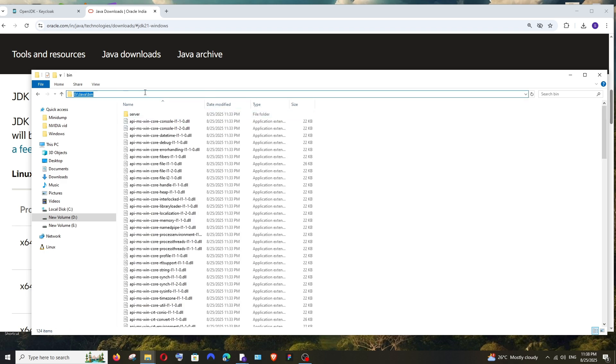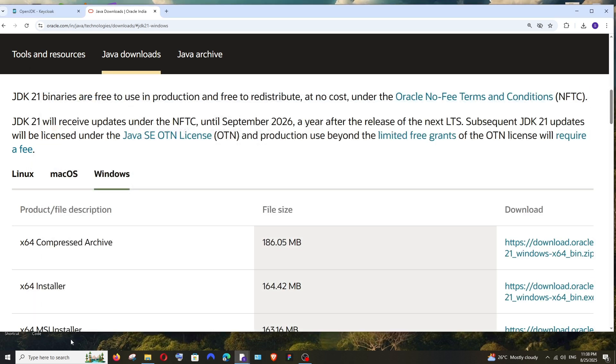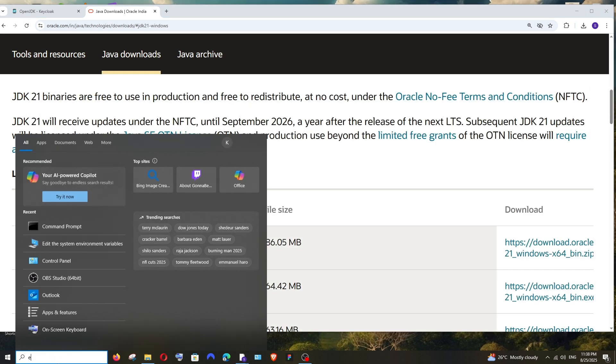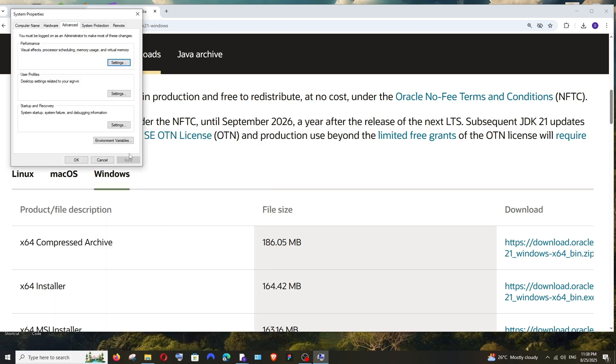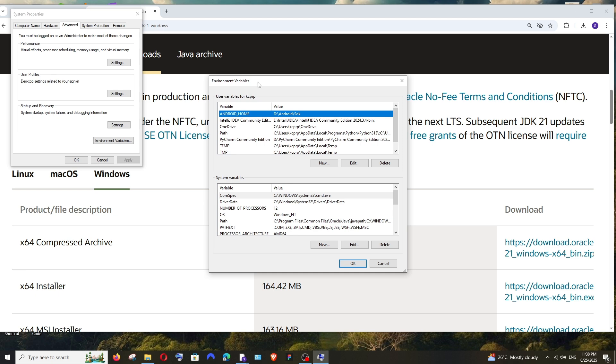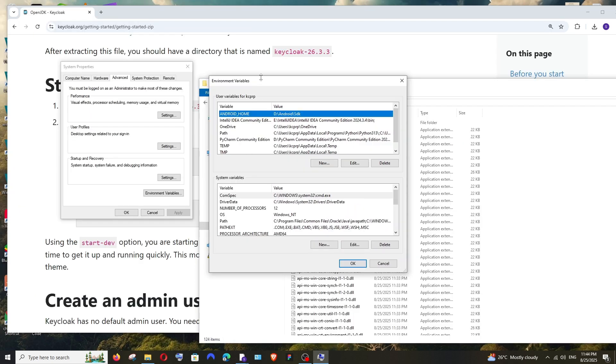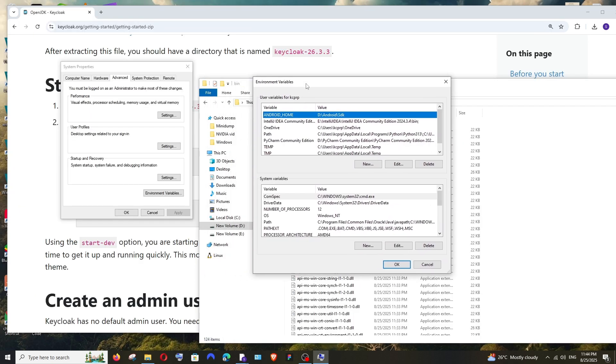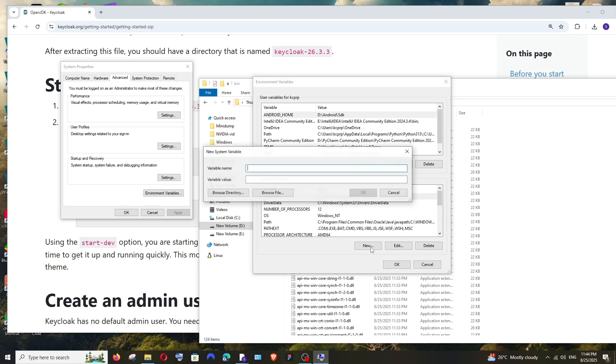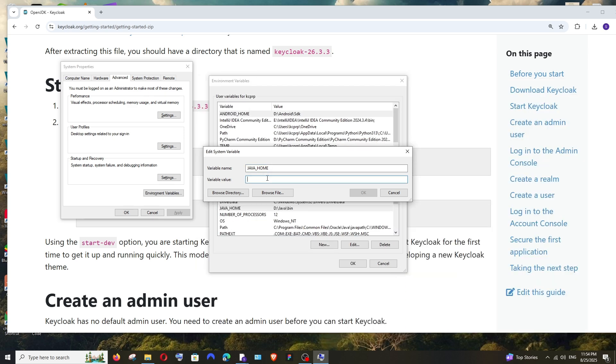Alright, now go to Search and type "environment". We'll have this Edit the System Environment Variables. Open it and click on Environment Variables. Here, either under User Variables or System Variables, click on New. In the variable name, just have it JAVA_HOME, and in the value, just paste this path.